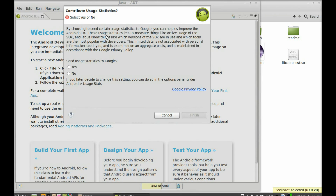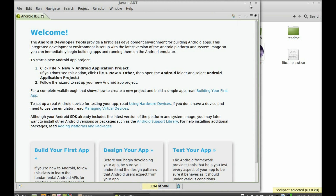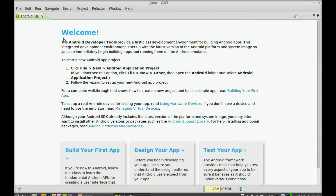Now this dialog is asking to contribute user statistics to Google. Click 'No' or 'Yes' — whatever you want. I will select 'No' and click 'Finish'. This is the Android IDE welcome screen — now close this.